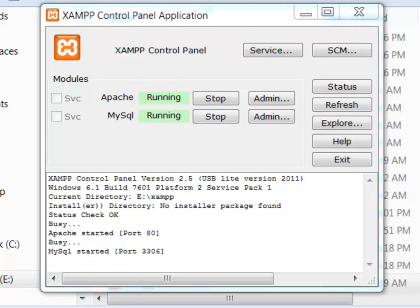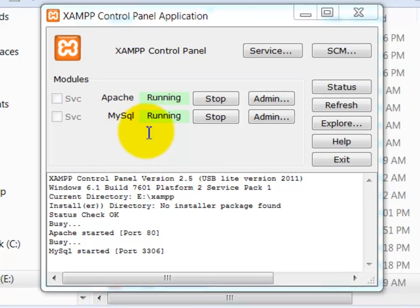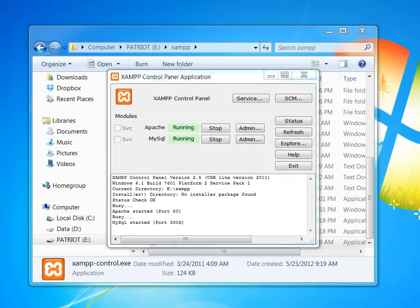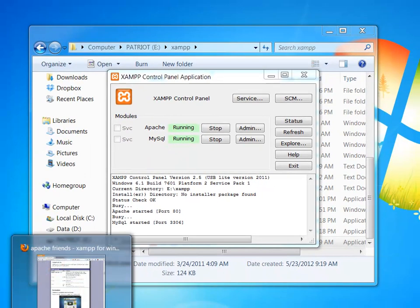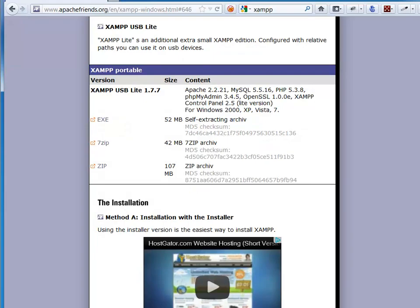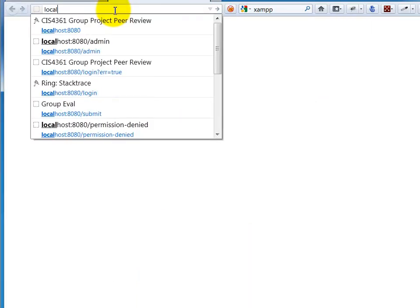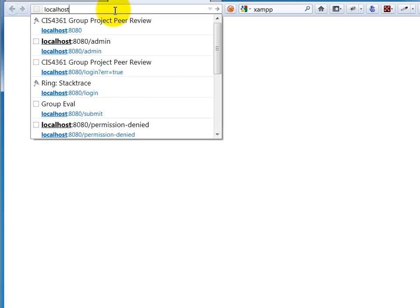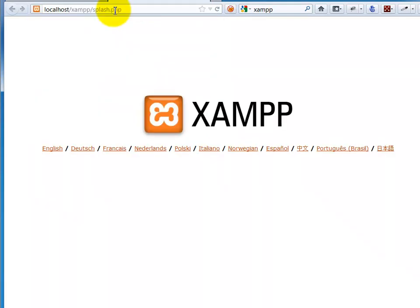Again, getting my little security alert so I can go ahead and click Allow Access once again. So now that those two things are running, I can go ahead and check what's going on with that. Make sure that it is actually running properly. Namely, I can go here to Local Host when I hit Enter.